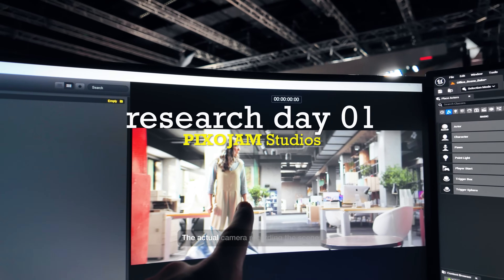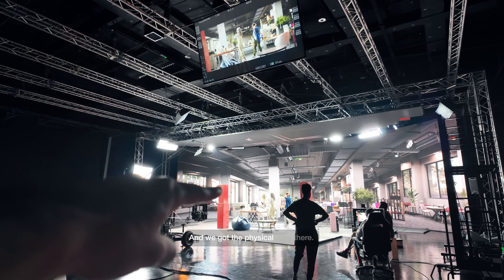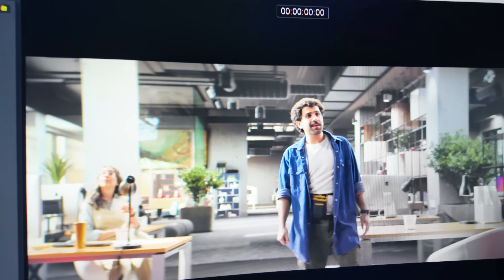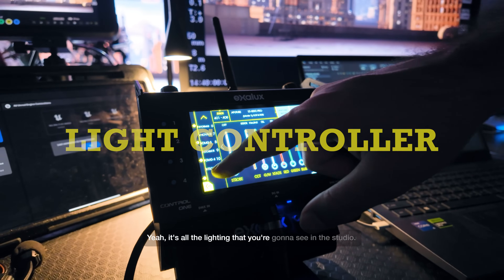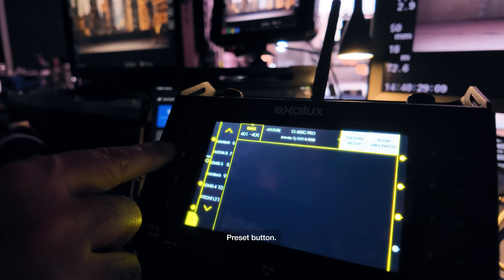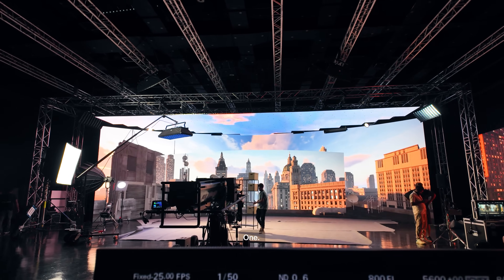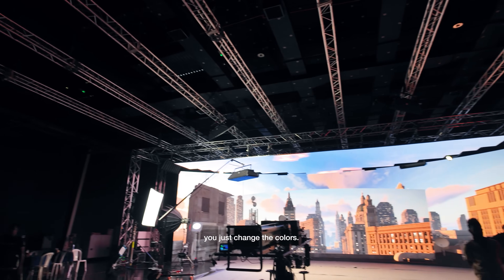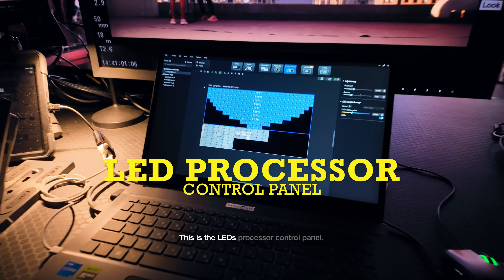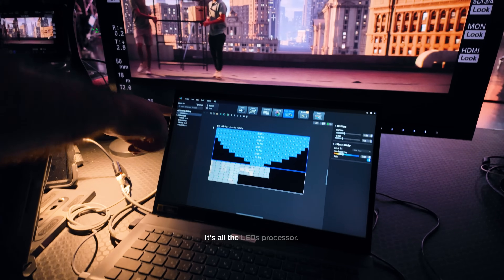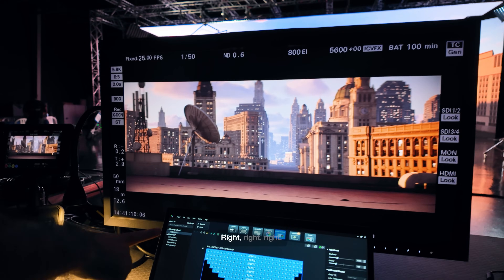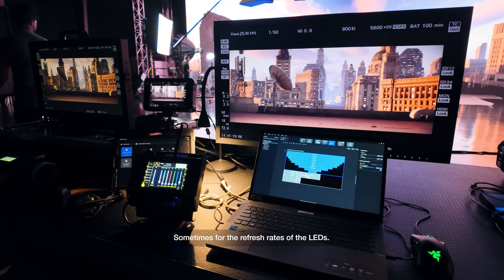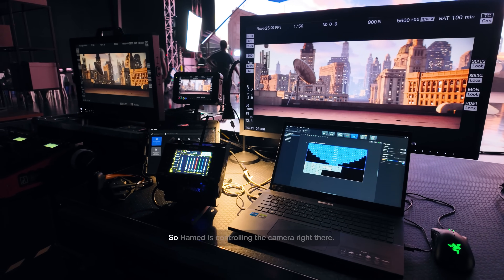Unreal Engine file, the actual camera recording the scene, and we've got the physical right there — controlling the camera right there. These three computers are editors for the Unreal. This is the lighting — it's all the lightings that you're going to see in the studio. You set up the presets for every scene, and then after that when the scene changes you just change the colors. This is the LED processor control panel — each LED has their own processor, and we have five LED processors. You'd need to control this sometimes for the refresh rates and the brightness of the LEDs.